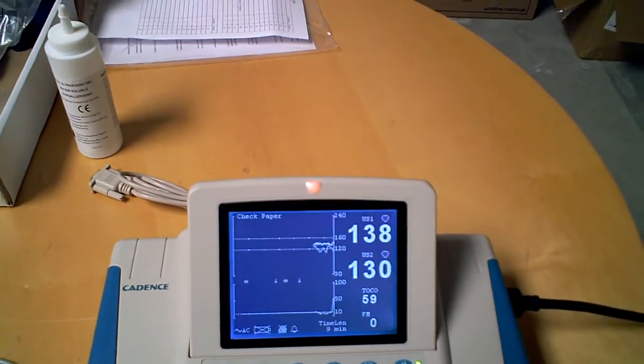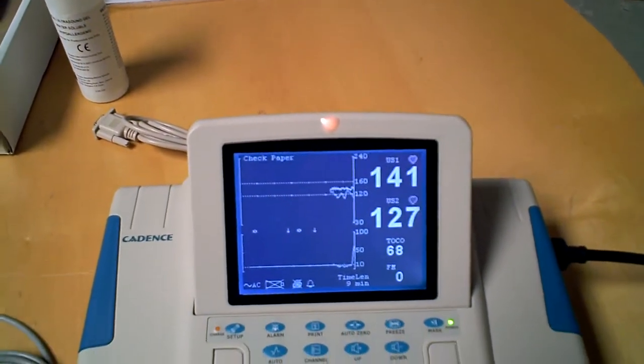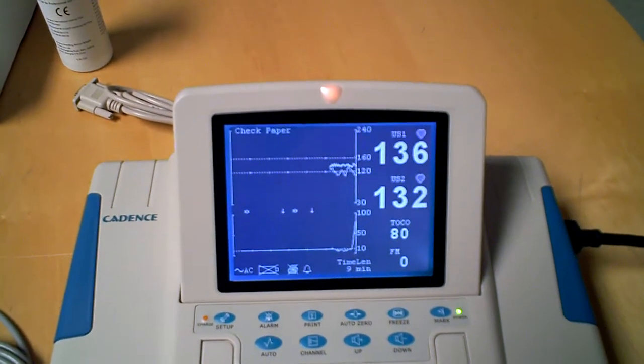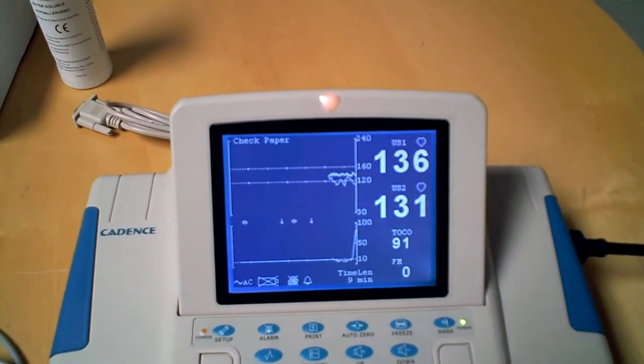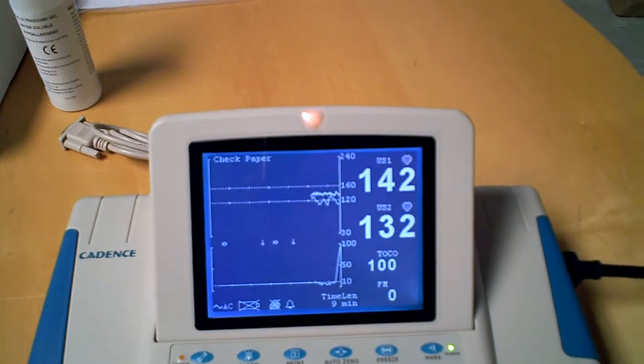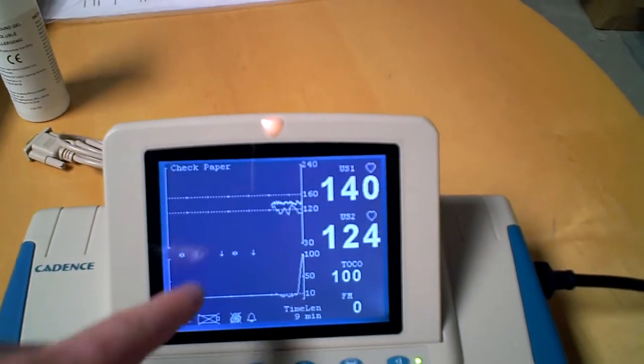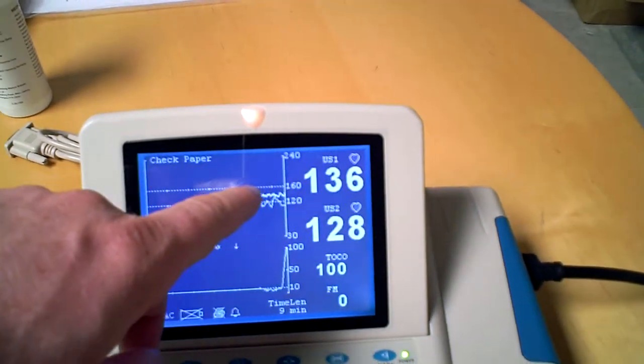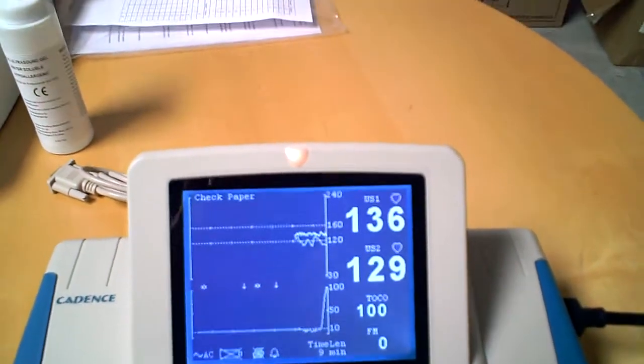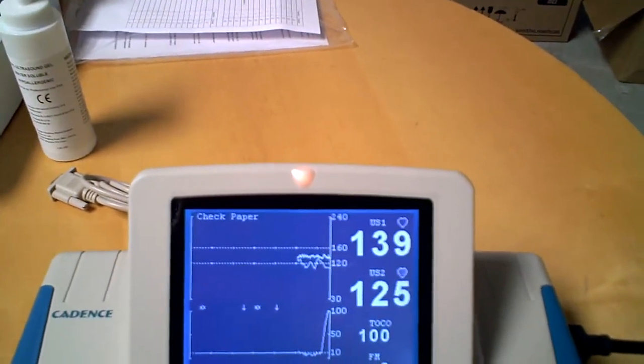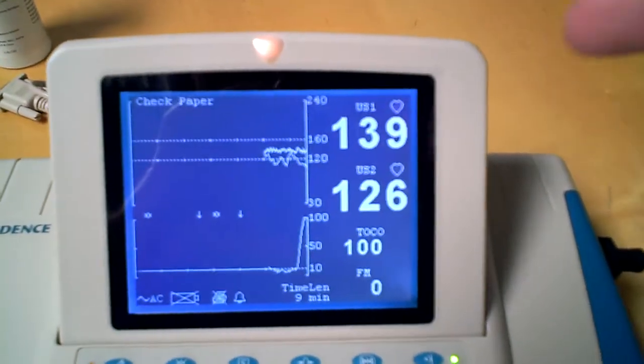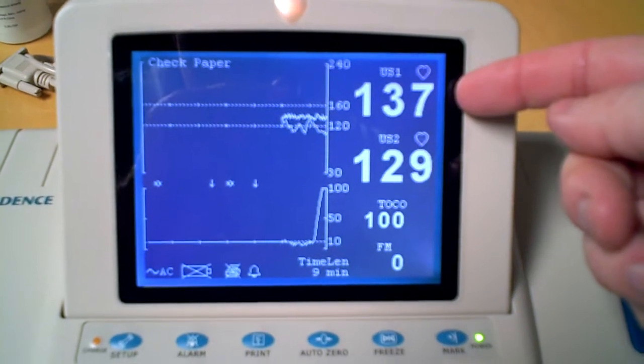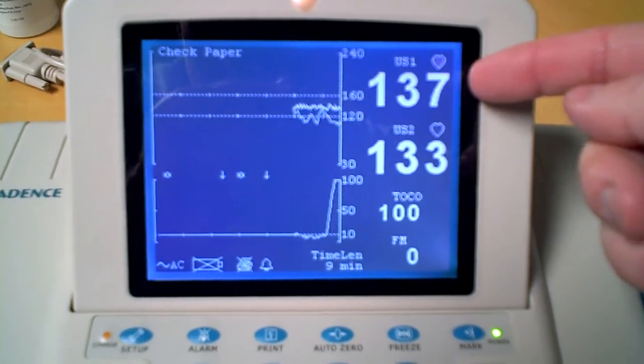You'll notice the F6 has a lot larger screen than the Cadence 2. However, the information and data is going to be relatively similar. You can see here this one is set up as if it's monitoring dual or twins. You've got the first fetal heart rate...